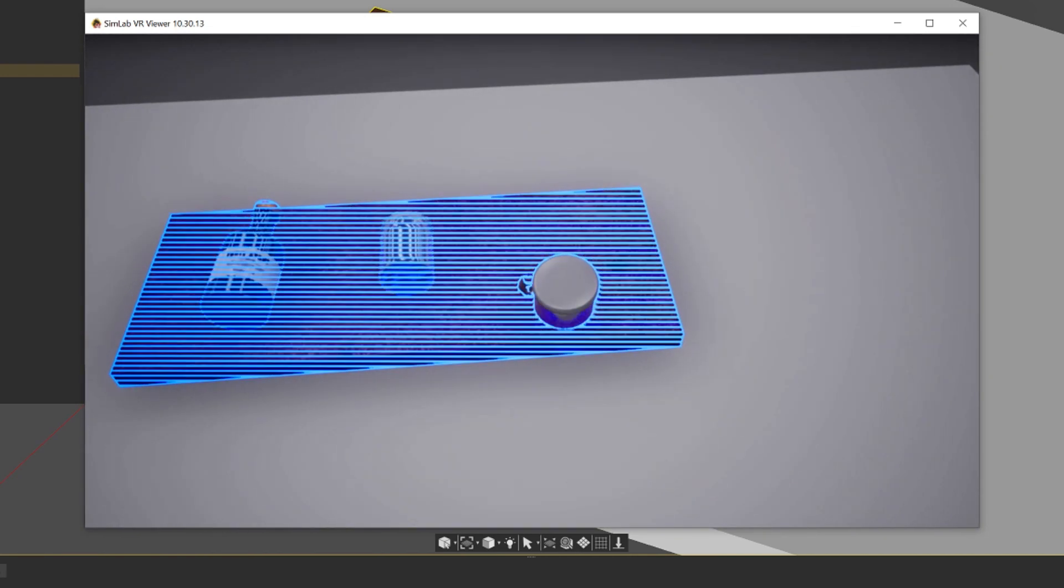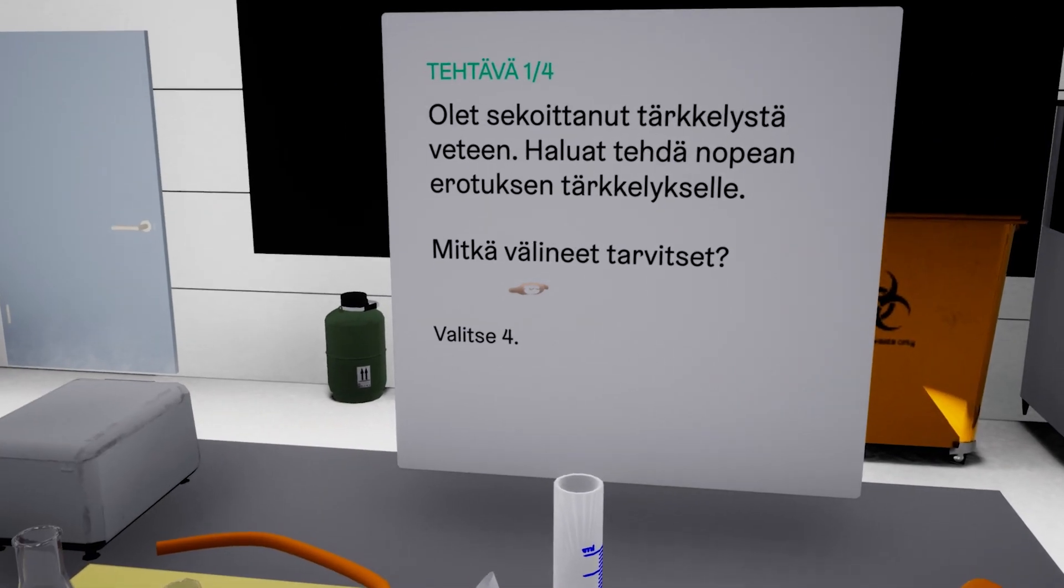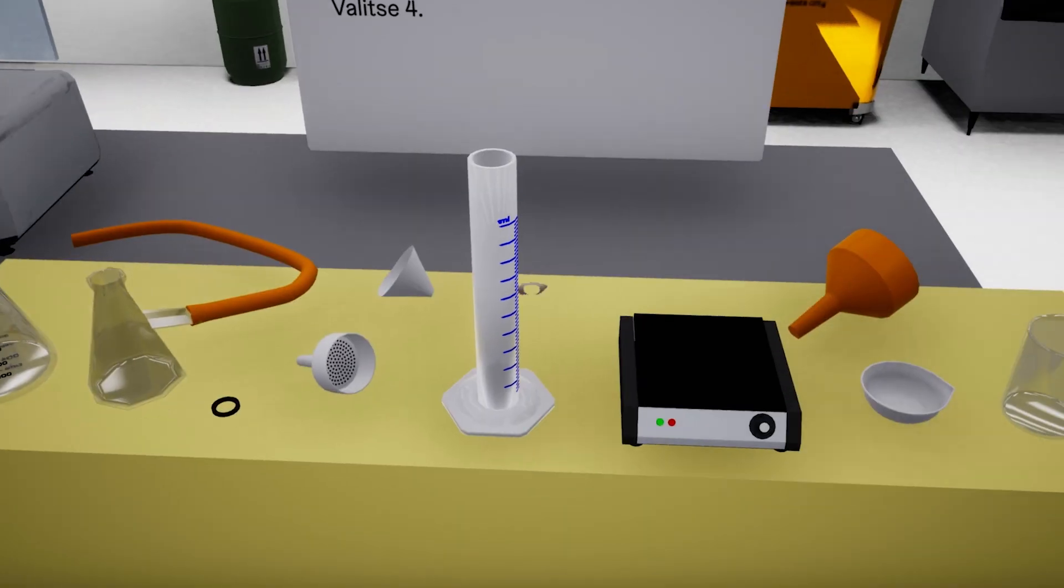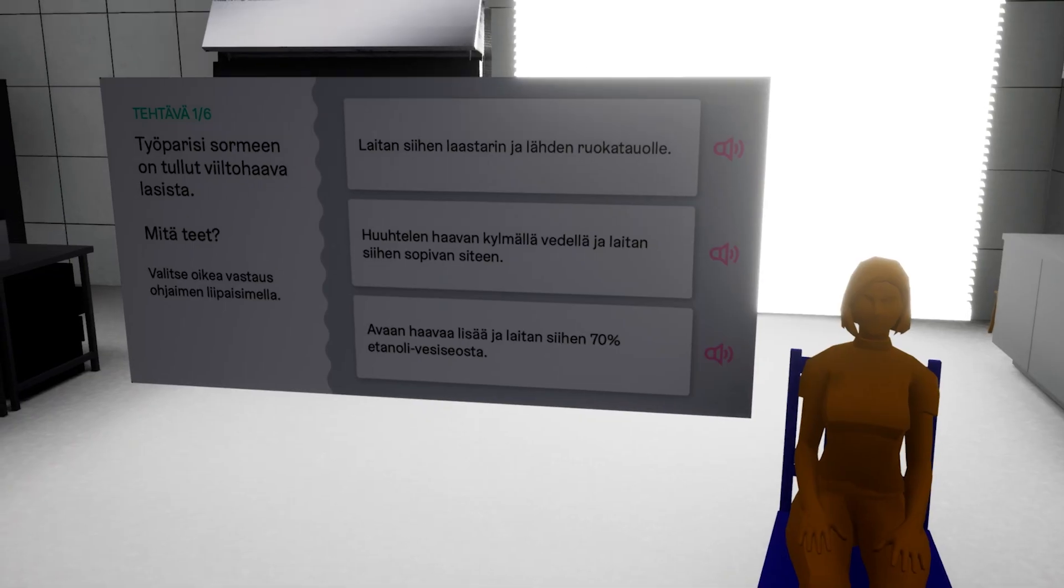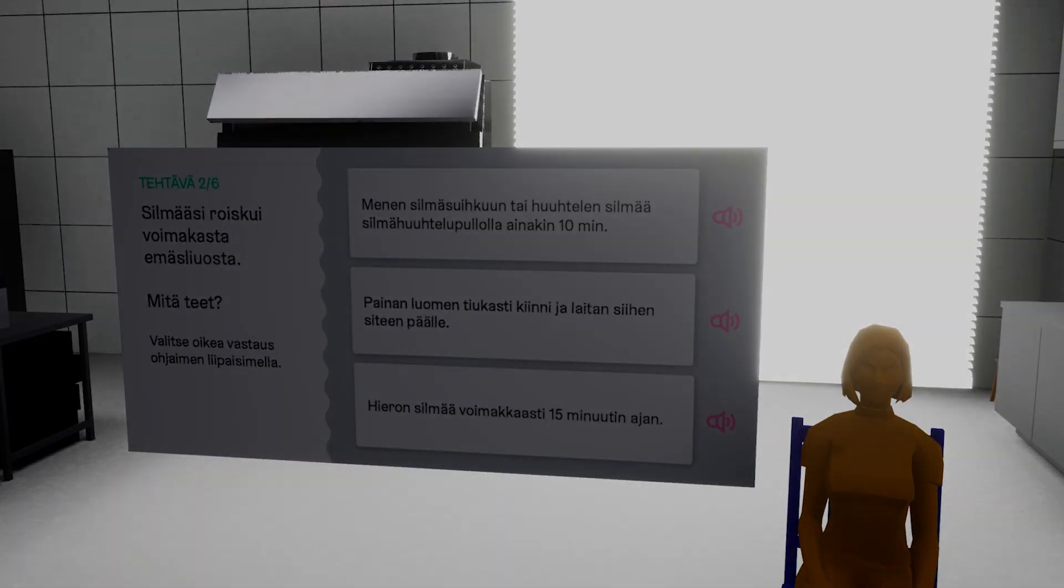If you want to know more about creating trainings in VR using SimLab or other tools, contact us and we'll be happy to tell more.